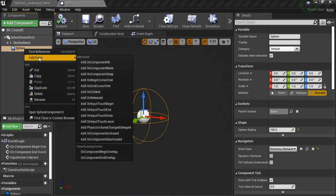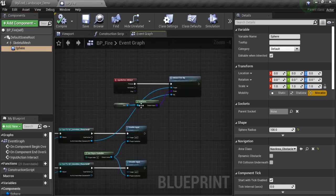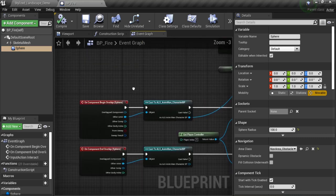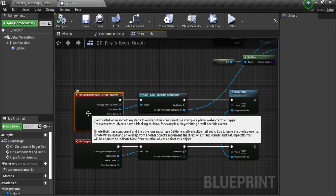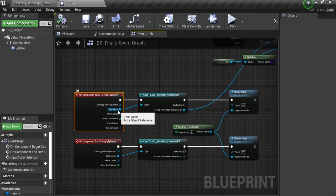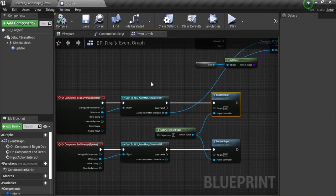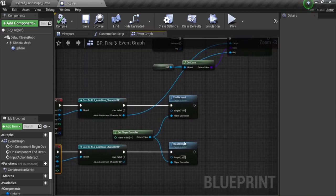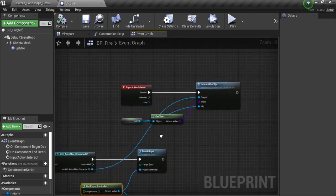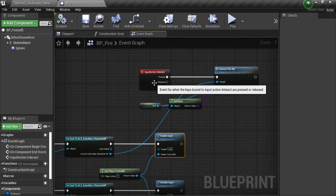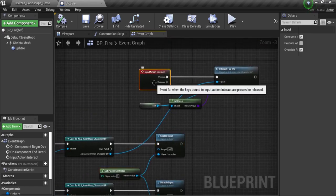So make a right click, select event, and you will see the begin overlap and end overlap right here. If an actor has entered, I'm going to use the other actor reference to verify if that actor is of the class that I'm using. If it is, I'm going to enable the input. If the overlap ends, I'm going to disable the input using the get player controller. This allows me to execute an input action.